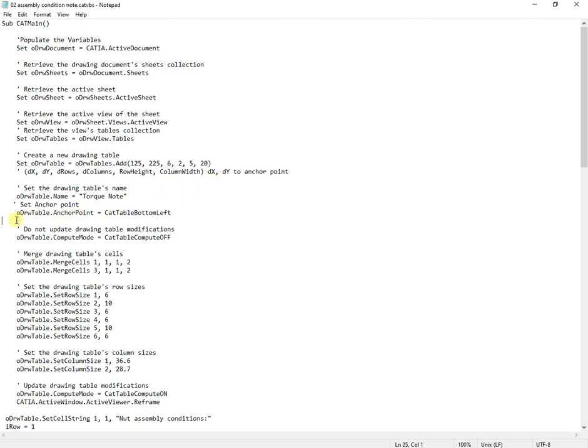Next, instructions for name, anchor point, and merged cells, followed by rows and column sizes.